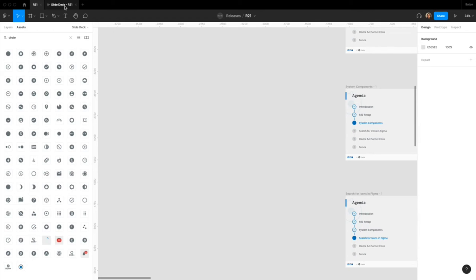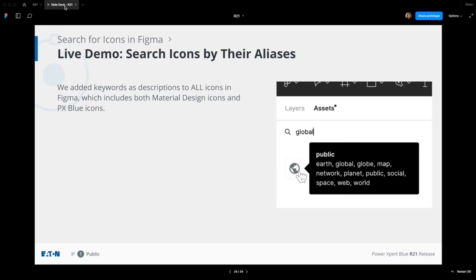That's essentially what happened is that we added description to every single icon inside Figma, which is essentially the small components. So next time you are prototyping, feel free to make use of this. If you want to build a library of your own, this will help you search very conveniently. And yes, this little function is added to both material design icons and all the PXBlue icons.